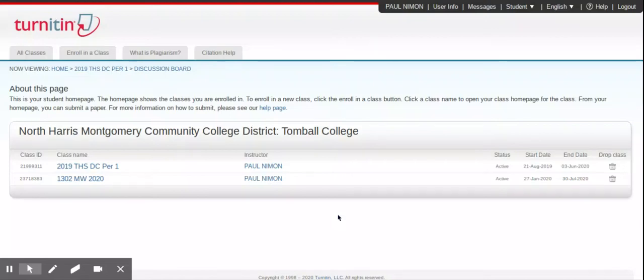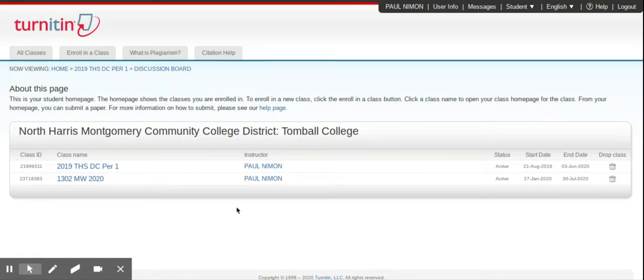Hey, everybody. Today I'm going to talk to you about creating, or I should say responding to, a discussion board in Turnitin.